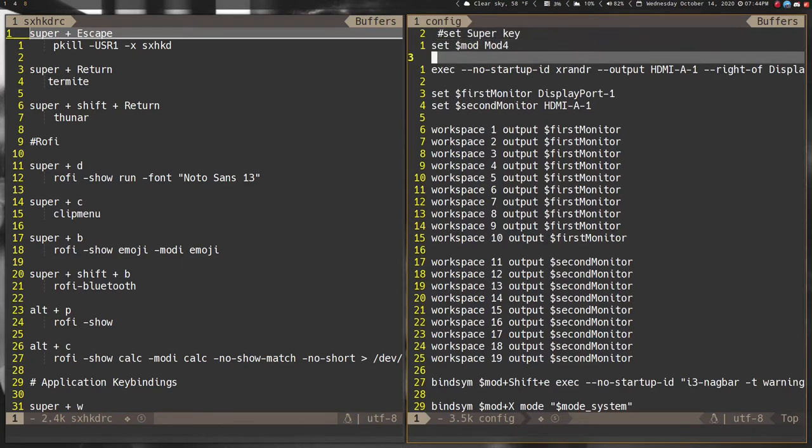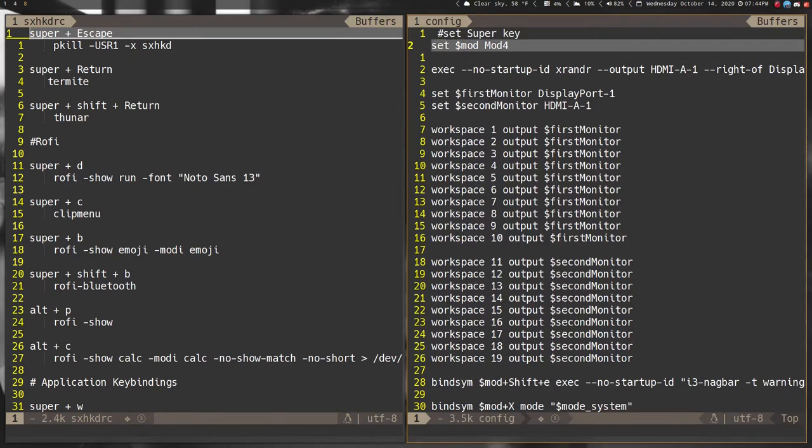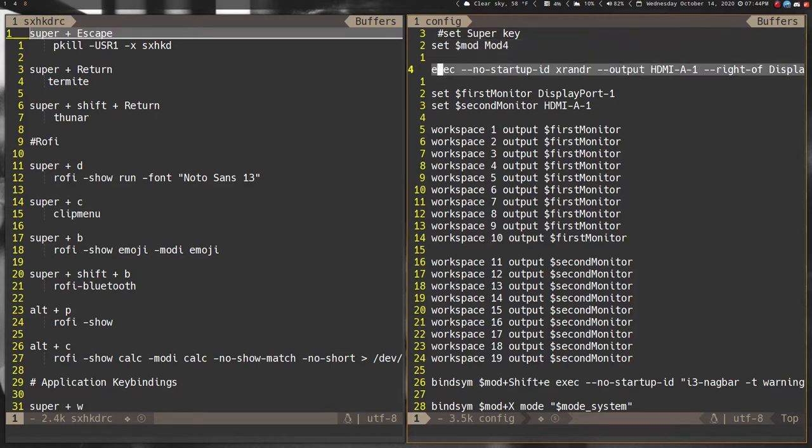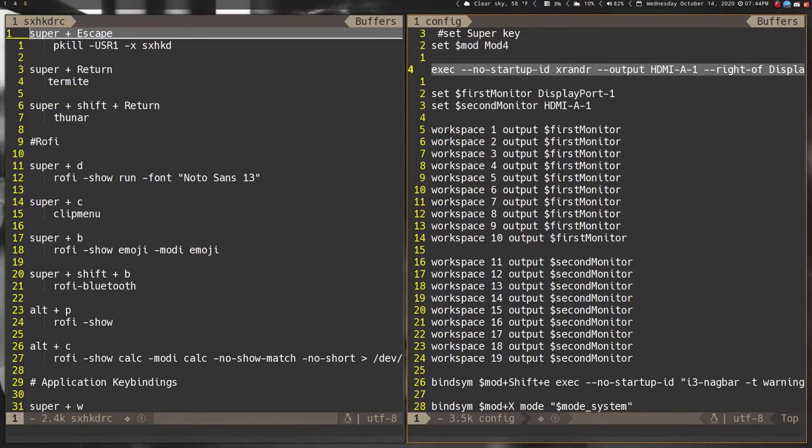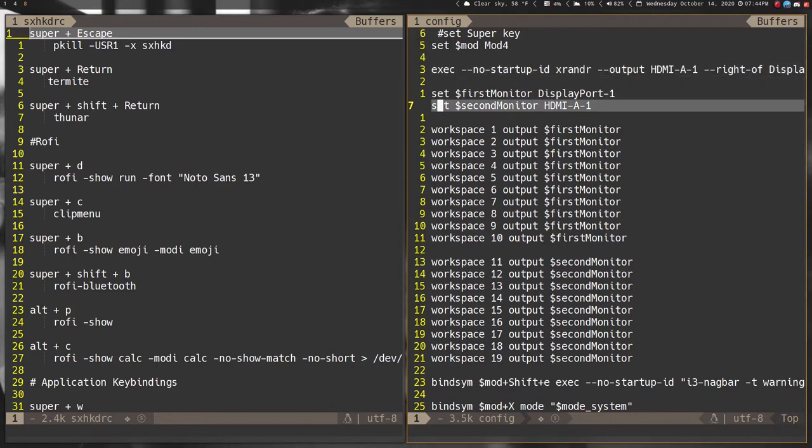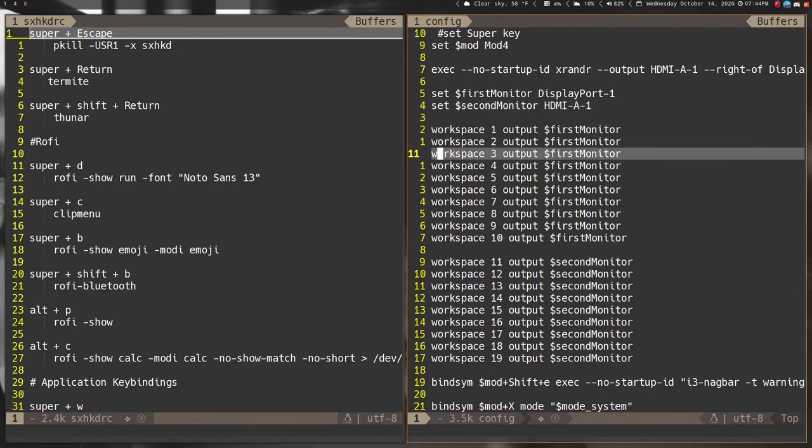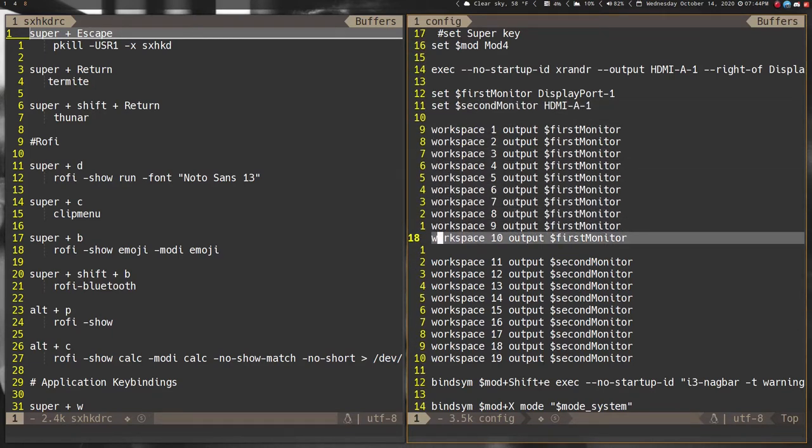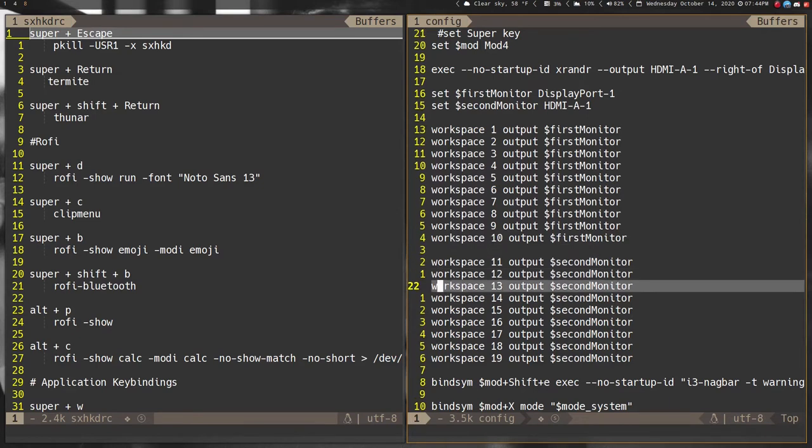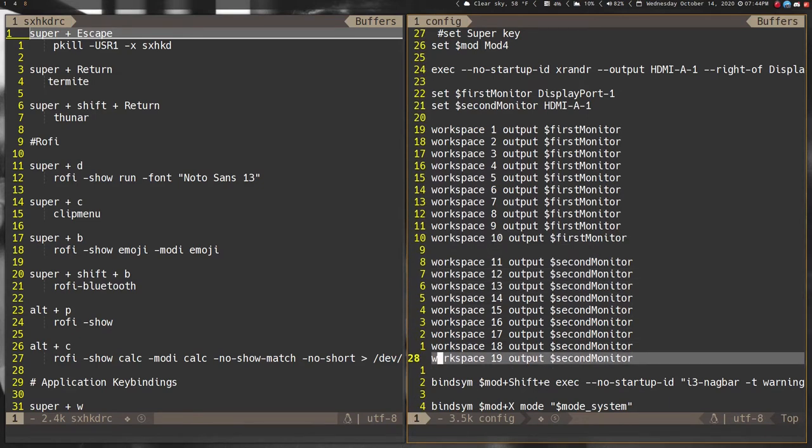My i3 config is as minimal as I can get it. You have to have your super key defined, and I have the xrandr start up every time I do things so that my monitors stay in the same place.